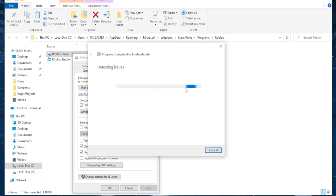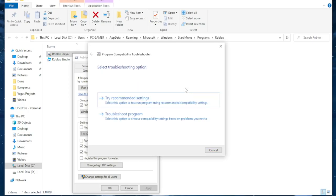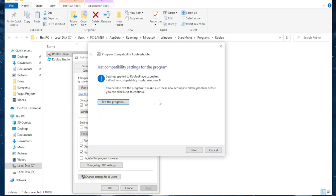It will detect any issues. Click on this first option, try recommended settings. Click on test the program, yes.